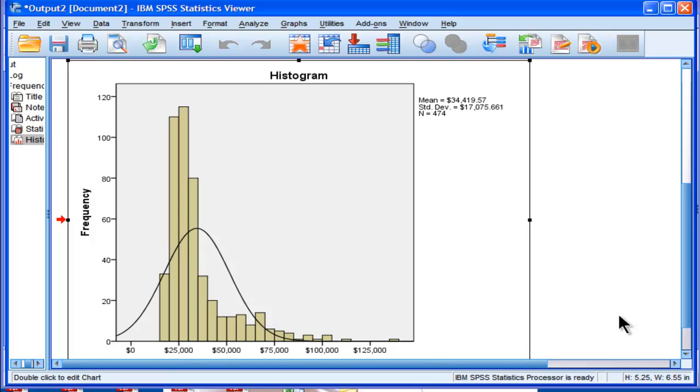It's greater than 1.96, and it looks pretty skewed just by the distribution. But that's probably not quite enough information to determine whether you can run a t-test or a regression analysis or a correlation.